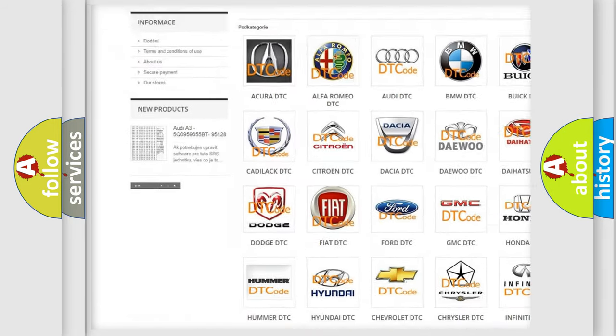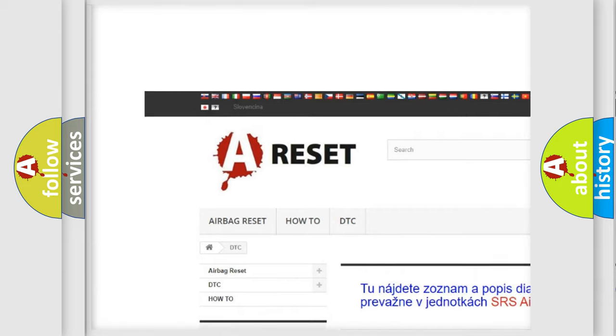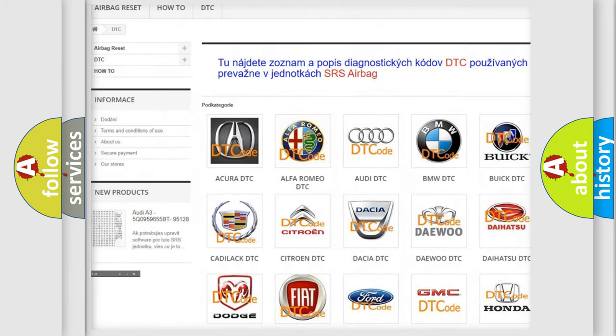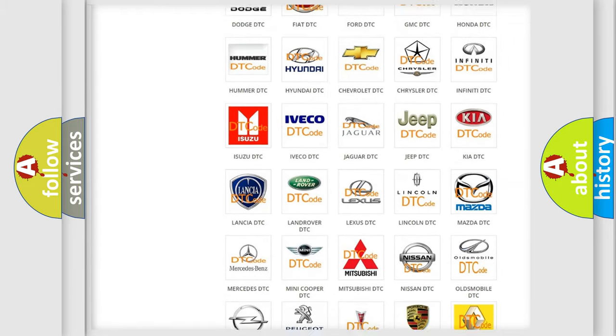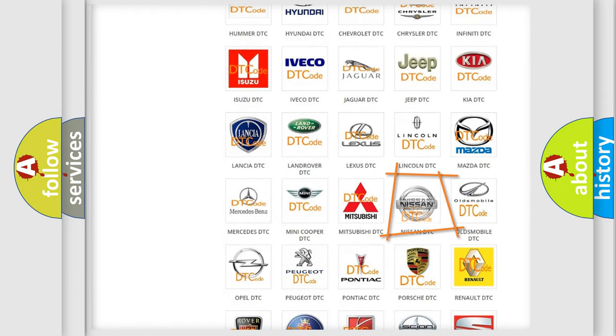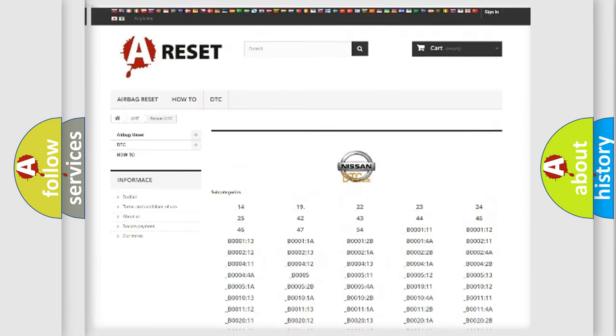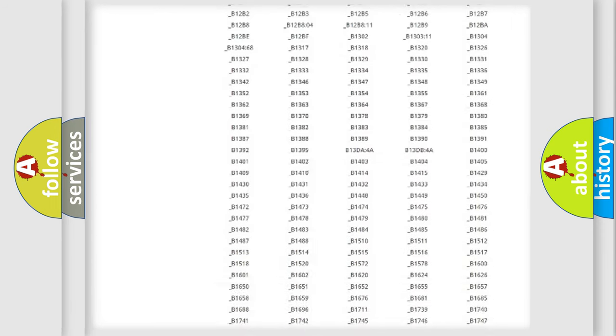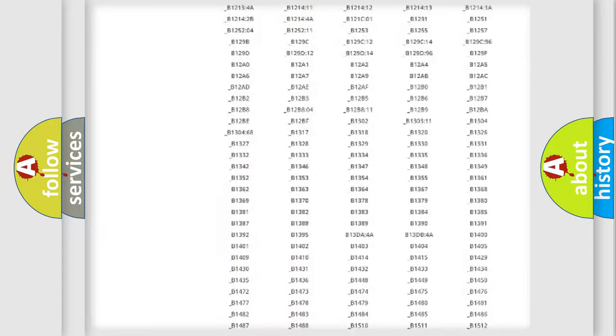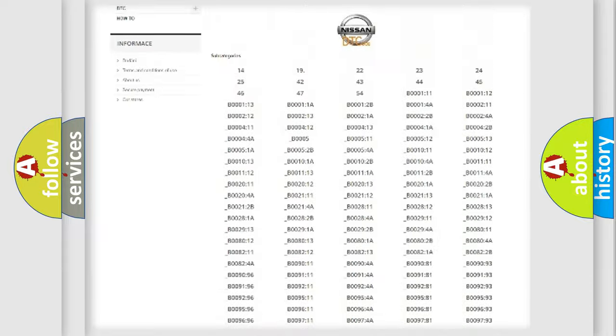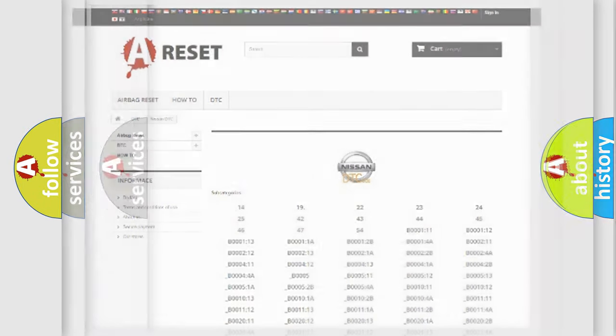Our website airbagreset.sk produces useful videos for you. You do not have to go through the OBD2 protocol anymore to know how to troubleshoot any car breakdown. You will find all the diagnostic codes that can be diagnosed in Nissan vehicles.